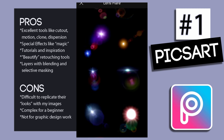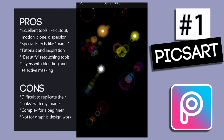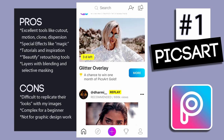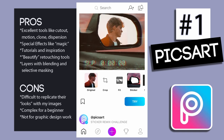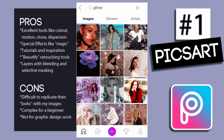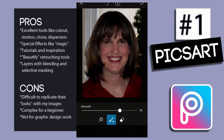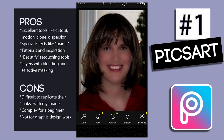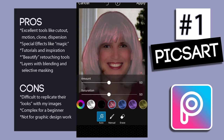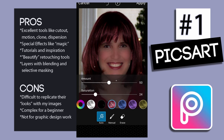PixArt offers plenty of tutorials and inspiration from users, as well as free stock images and stickers to choose from. The Beautify face retouching tools are very detailed — there's smoothing and a blemish tool, skin tones, hair color, eye color, and eye direction, as well as teeth whitening.